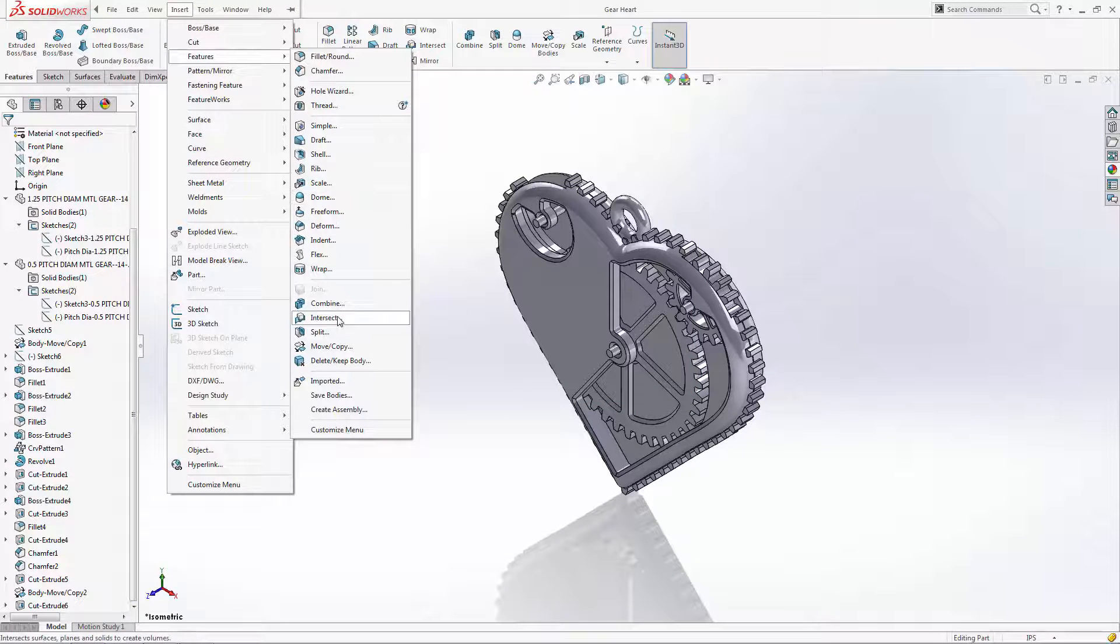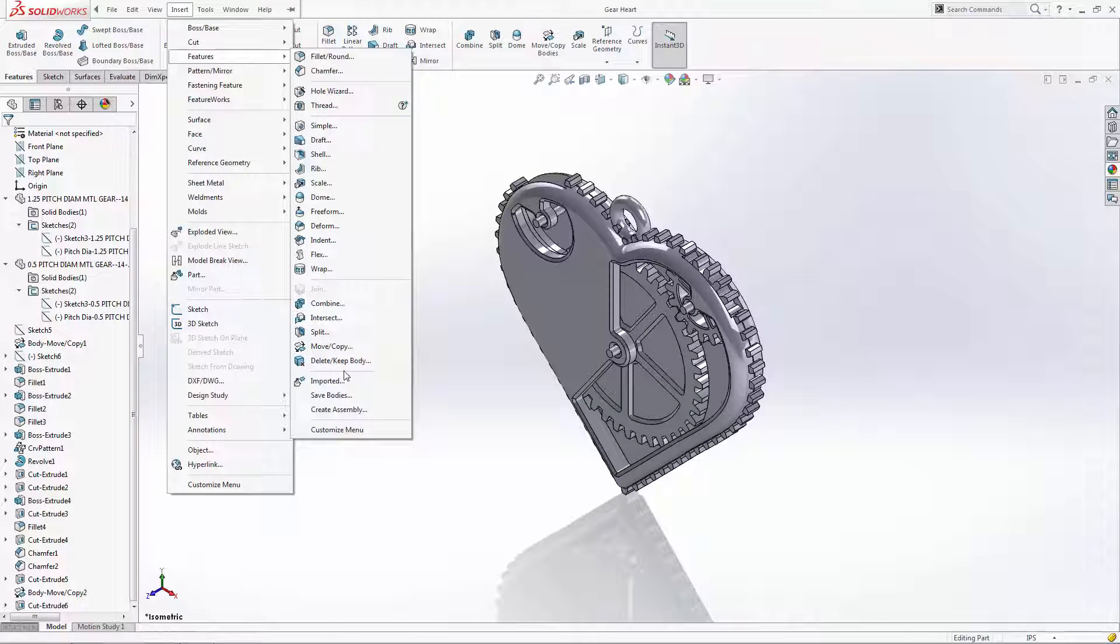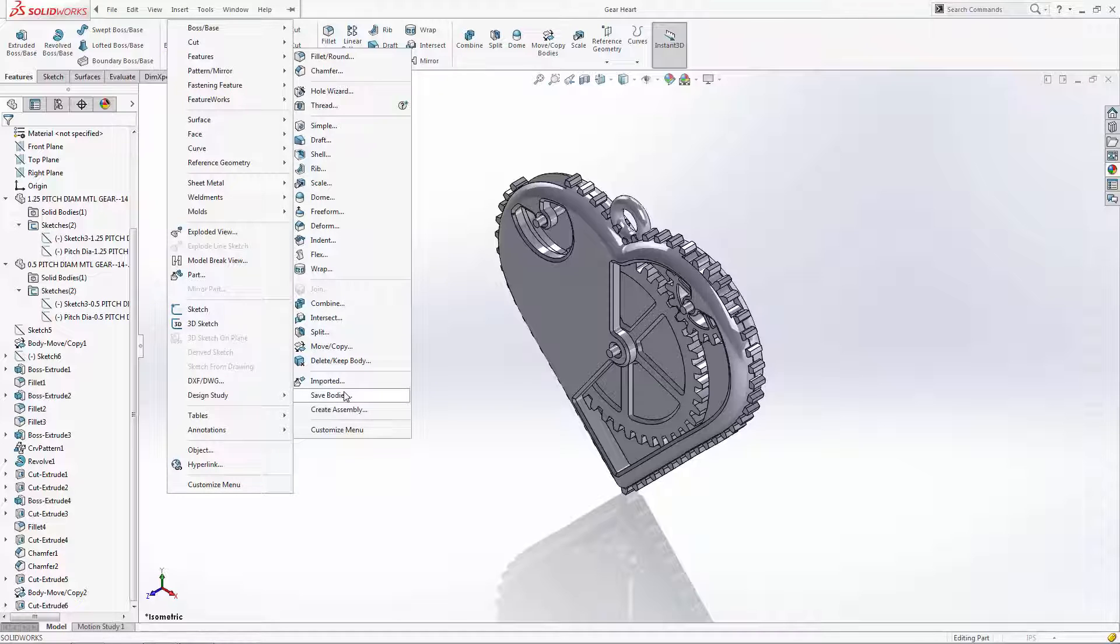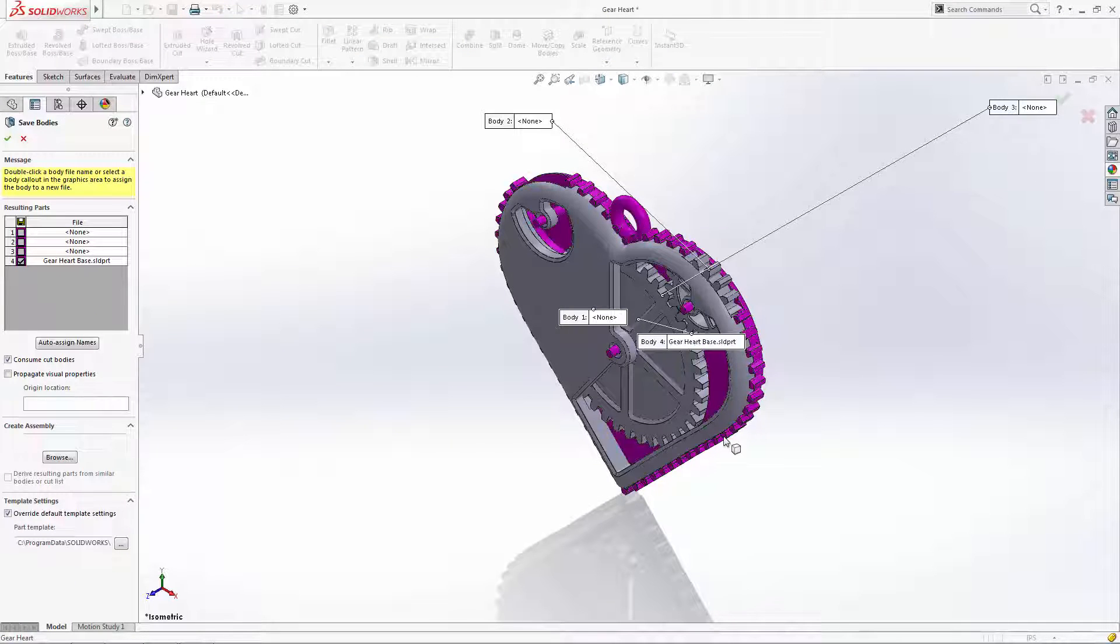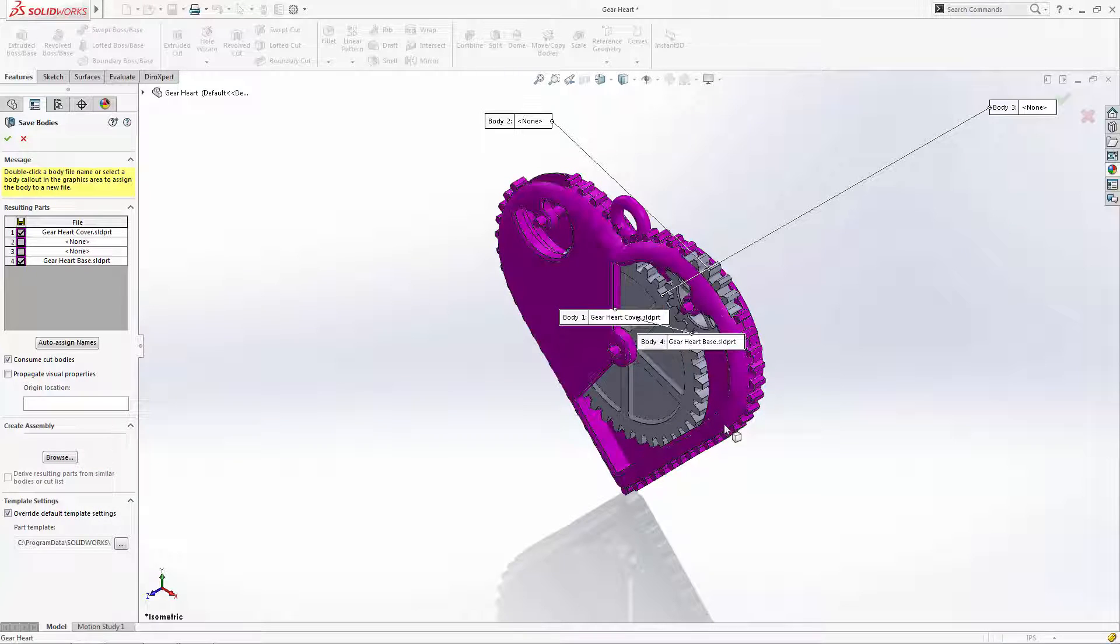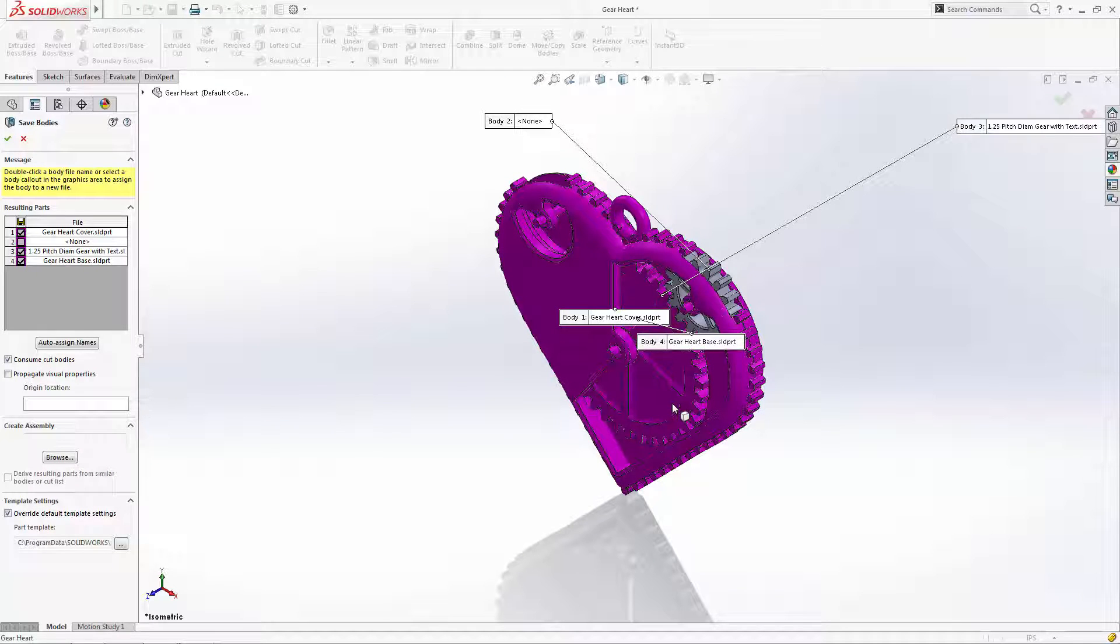save bodies to select the individual bodies you want to assign to their own part file. Notice since we renamed the bodies in the history tree they will automatically be saved as such.